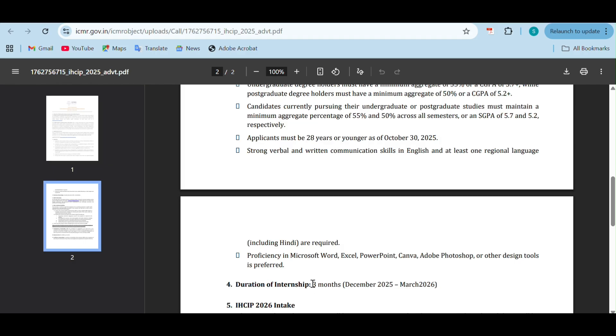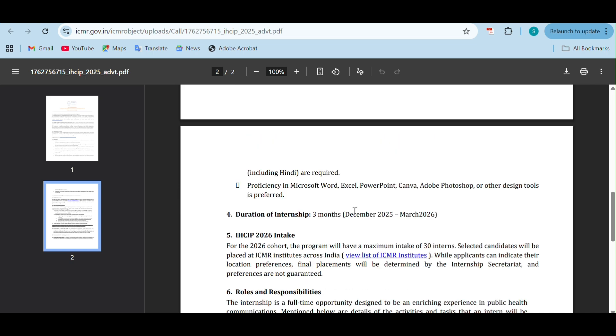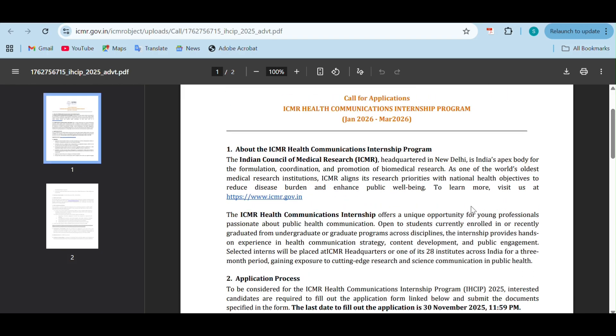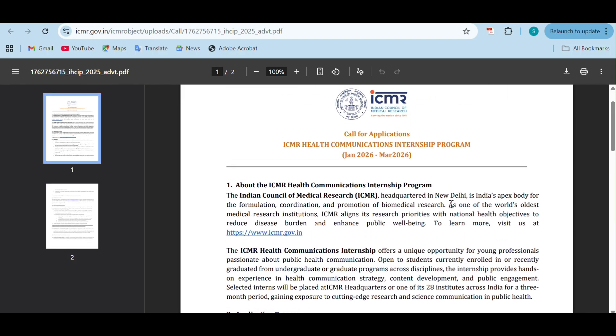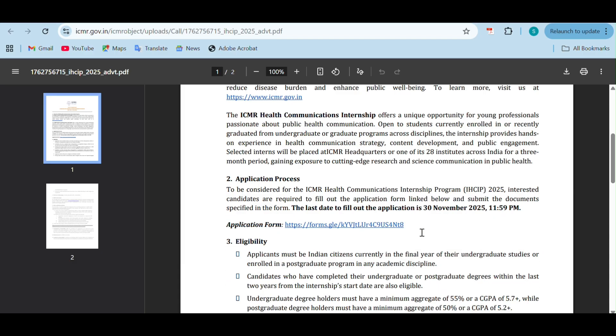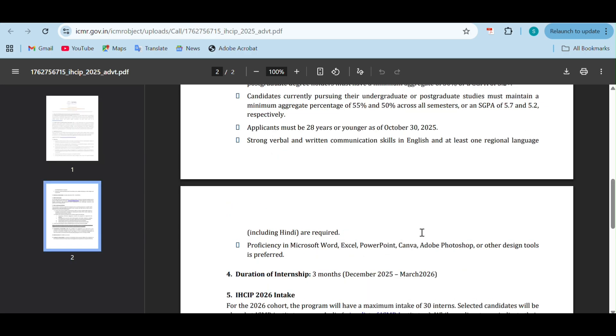The duration is going to be three months, December 2025 to March 2026. Here they have mentioned December but it's actually going to be from January. So it's Jan 2026 to March 2026.